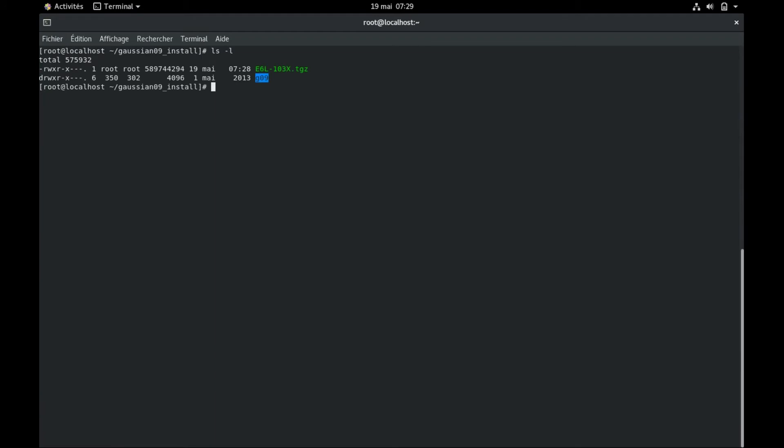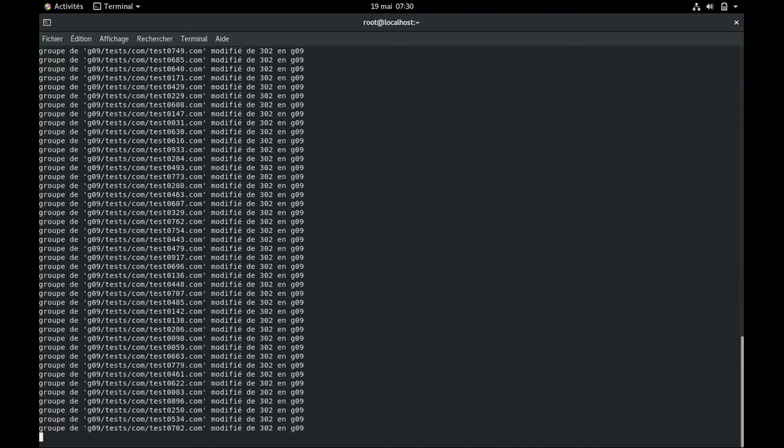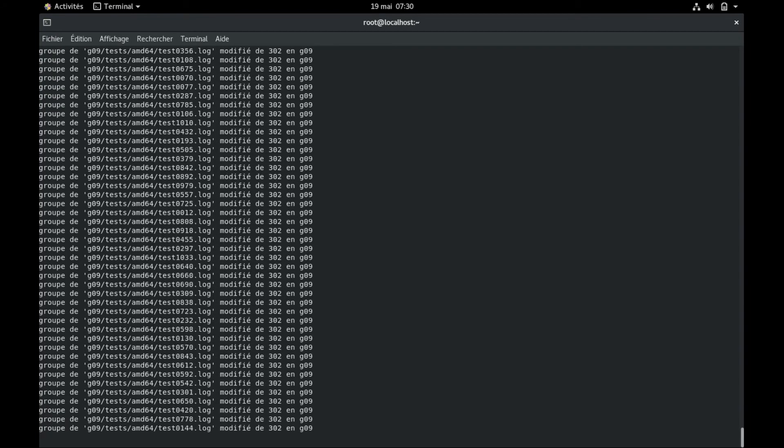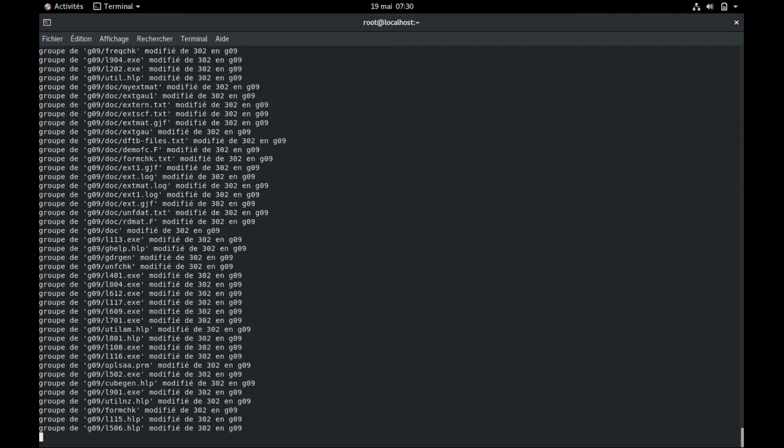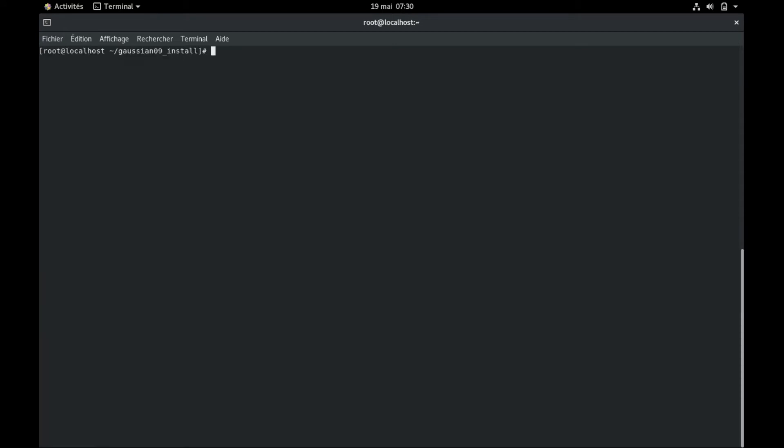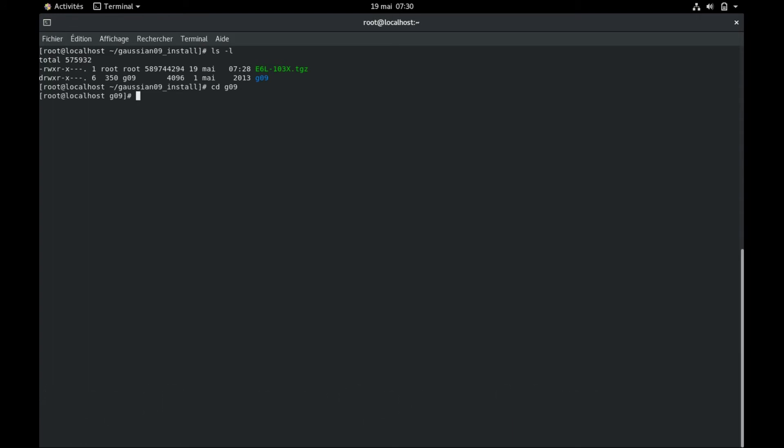This is where everything for the installation is. The first thing you need to do once the extraction is done is to change the owning group of this folder to the group you created in step two. To do so, we type chgrp and it changes everything to g09. Once it's done, you can check that it has changed. And now it's g09 instead of root. So for step 10, you just enter inside this folder g09. And in here, there is all of the installations and softwares to run Gaussian.